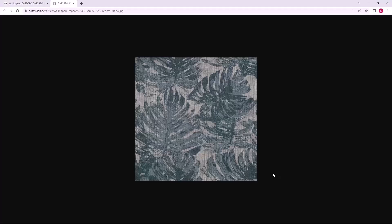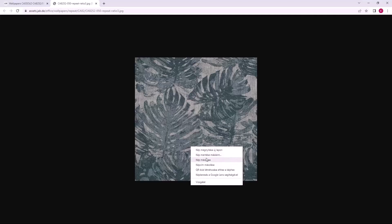Clicking on the download button will display the image. I then have two options. One is to save it to the computer, the other is to copy it to the clipboard. From the clipboard I can insert it directly into the program. This is the method to choose if the image does not need to be edited. Since this is a seamless pattern, I choose to copy.